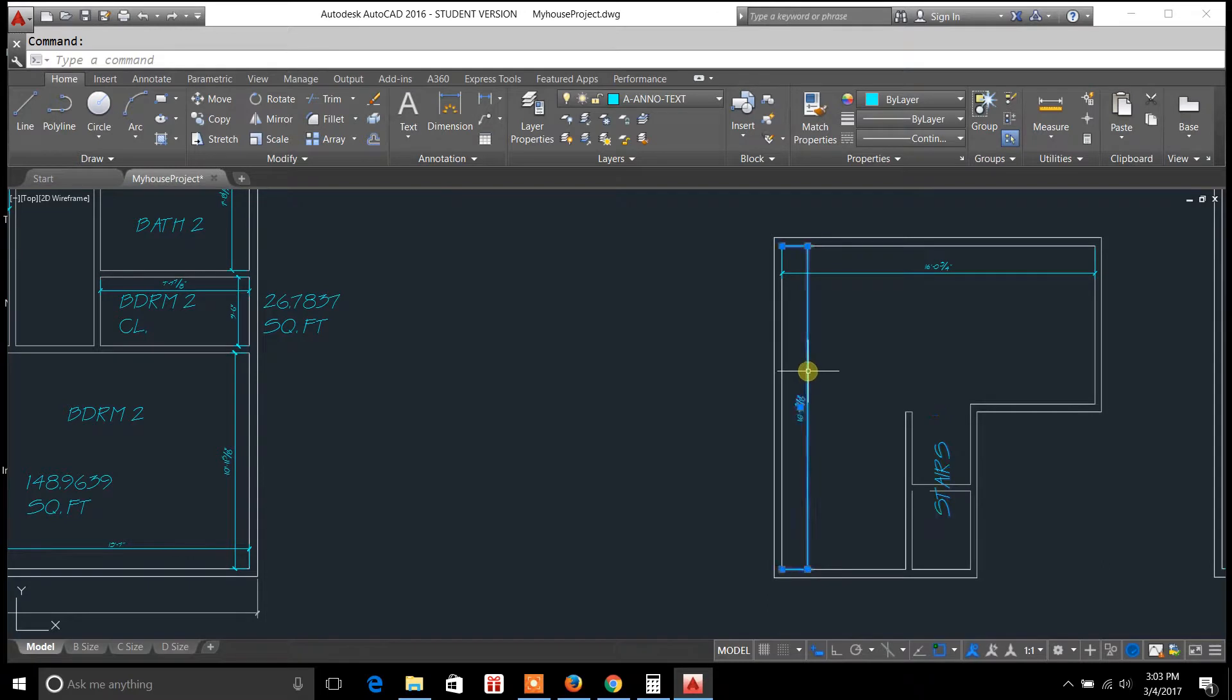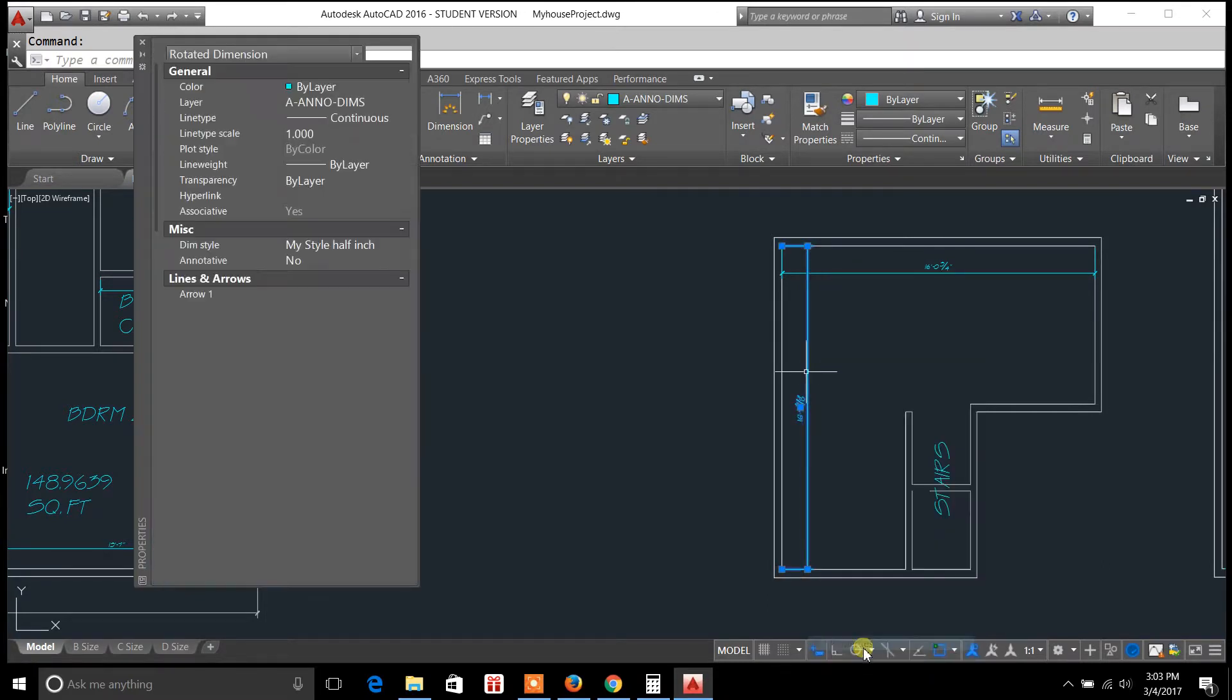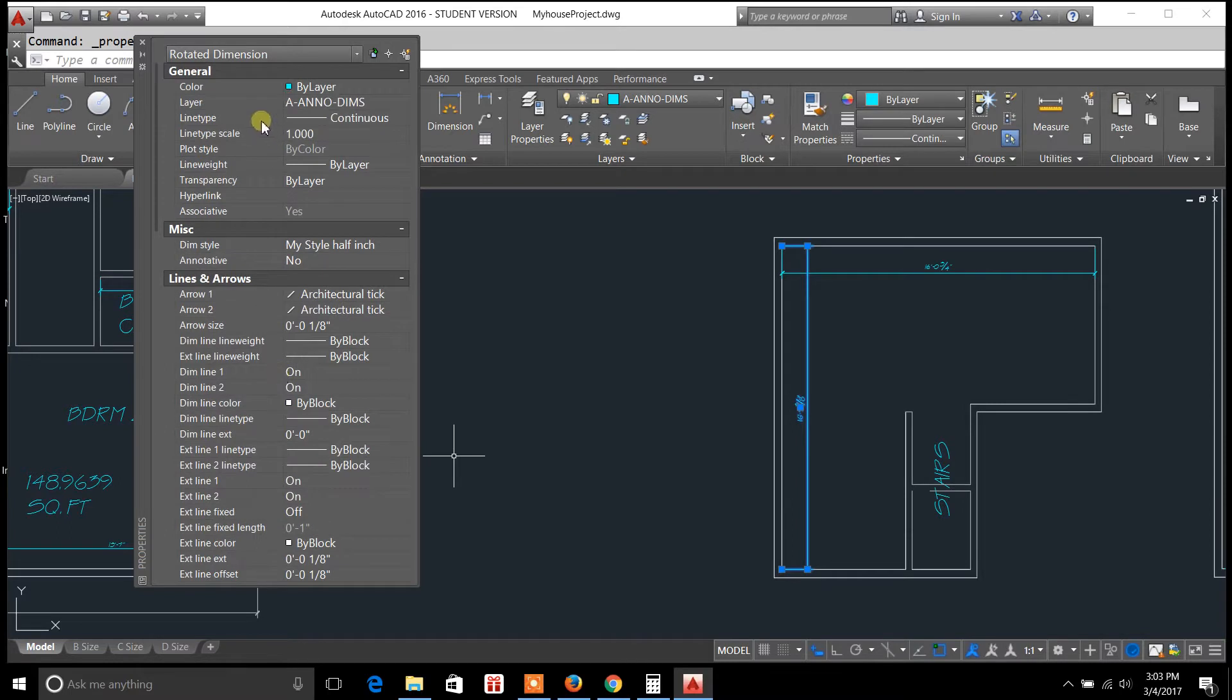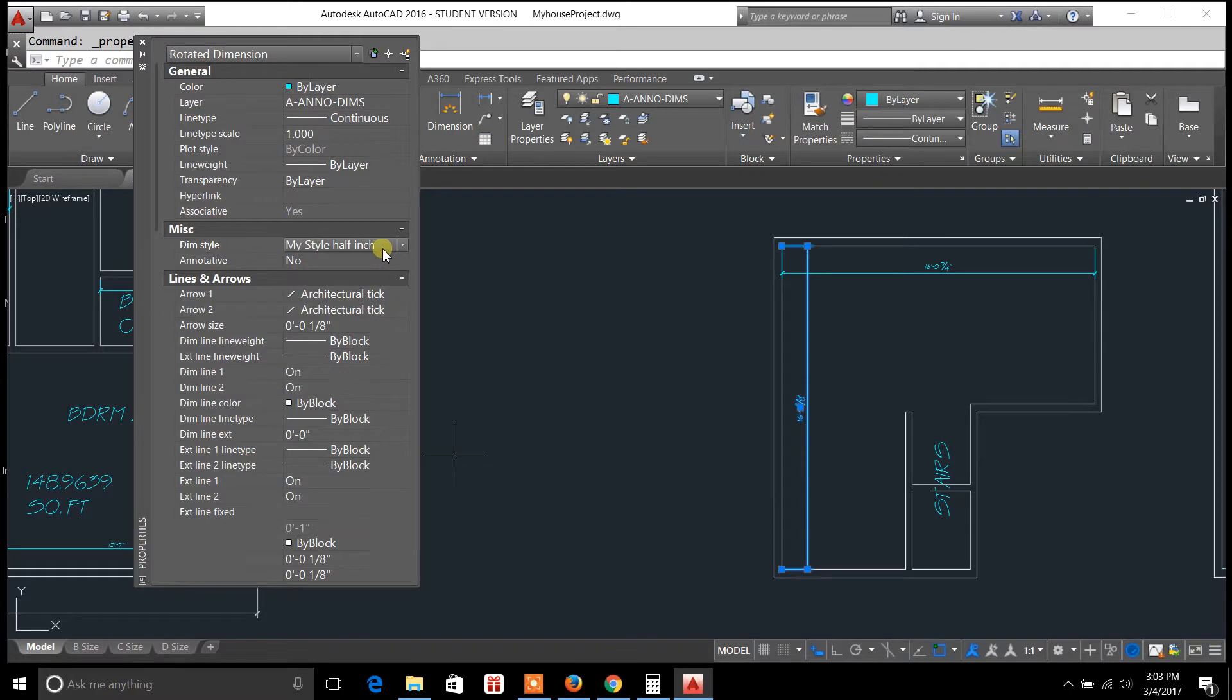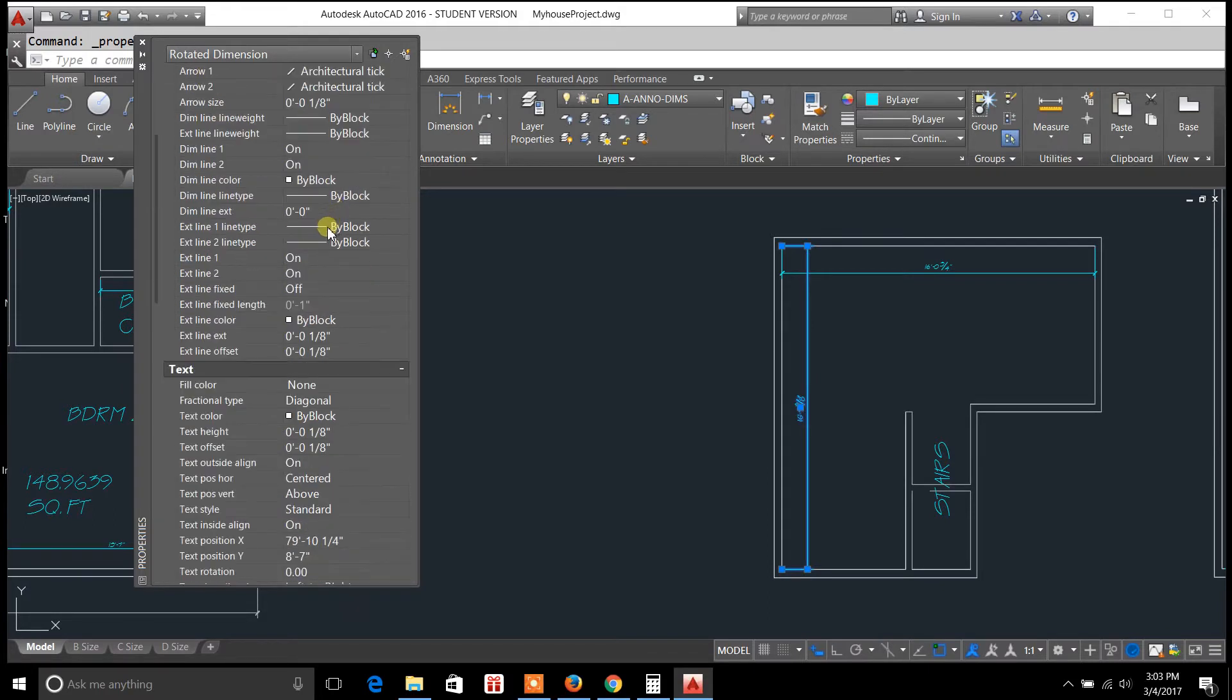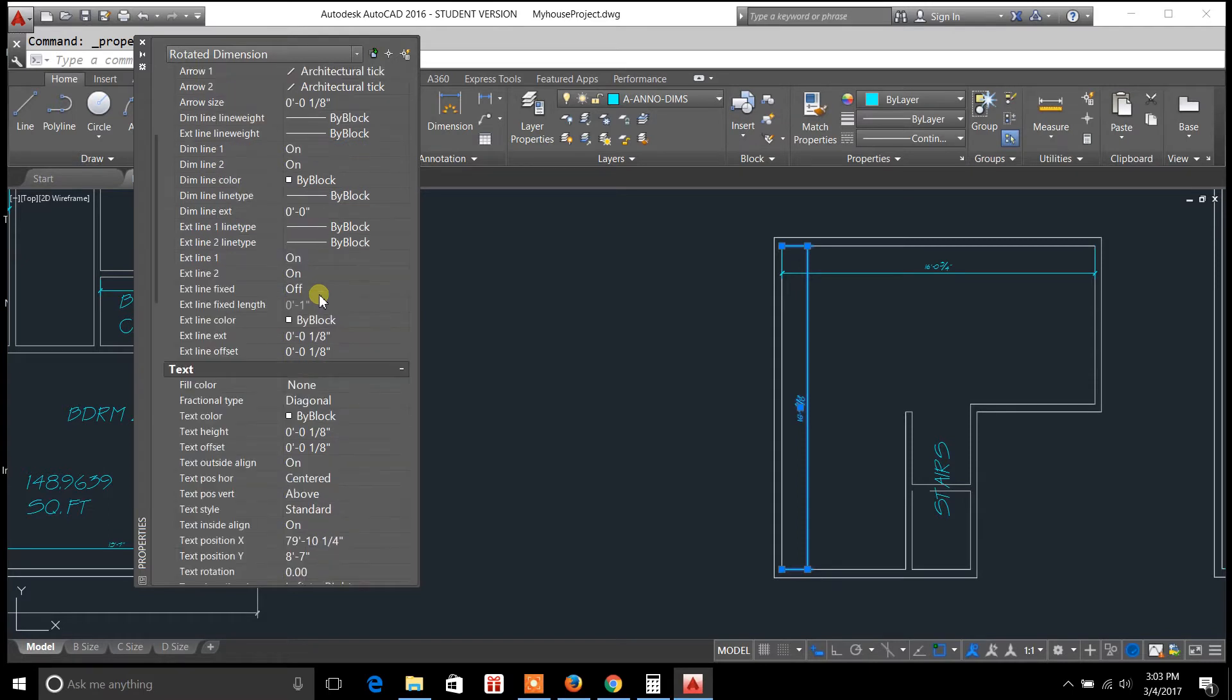Now we'll just see what dimensions properties palette has. So on dimensions you can adjust the lines and arrows, you can change the dim style to a different dimension style if you'd like, and when you do that it adjusts everything.